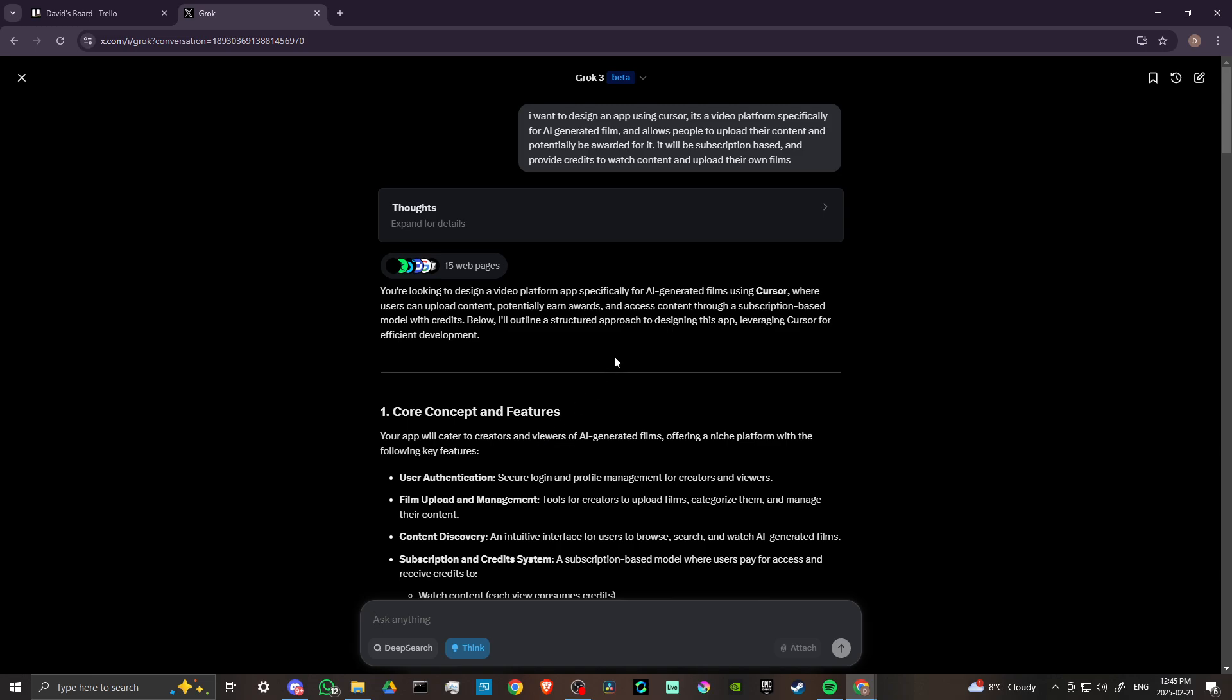To make sure that you're getting the most specific information possible, they're really quite similar. But in this case, I use the think option for asking Grok about an app that I am designing.